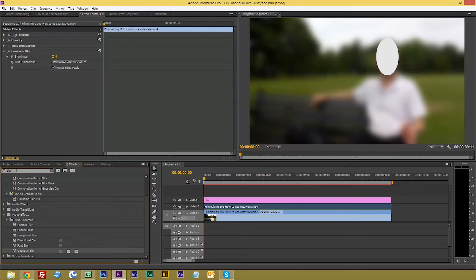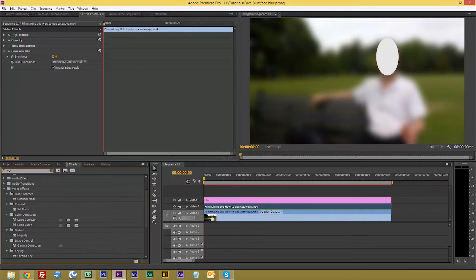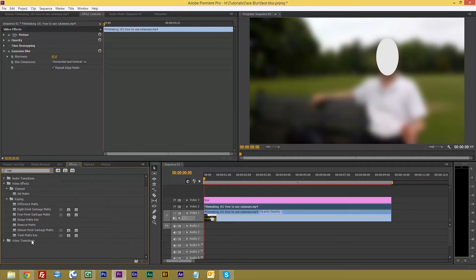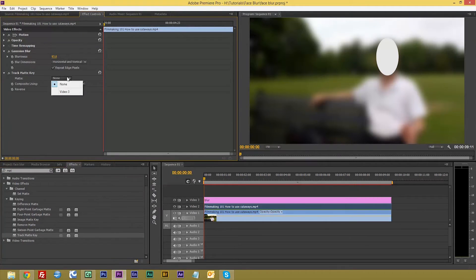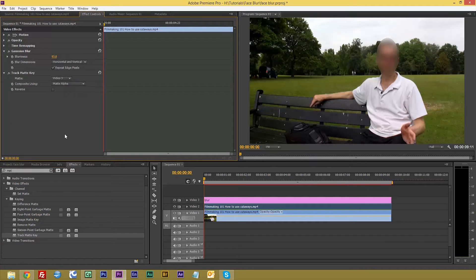The next one we want is our track mat. And there it is, track mat key. Again, drag it to there or you can drag it to your timeline. Now if we click where it says matte, click on it and choose video 3, and voila, there we go.